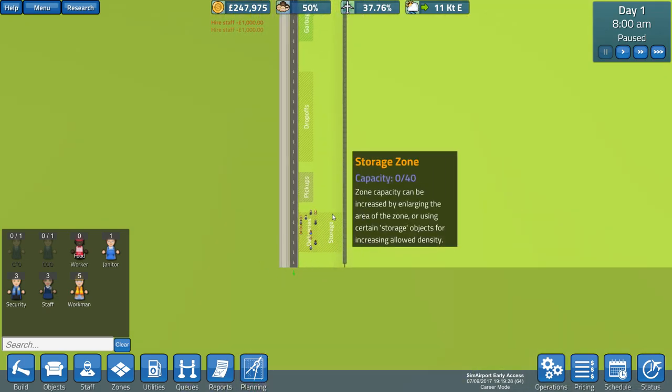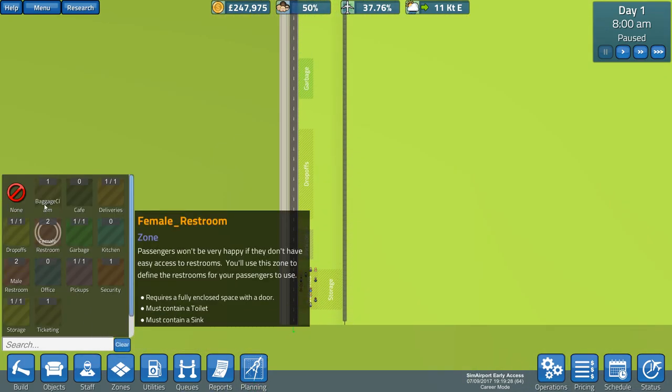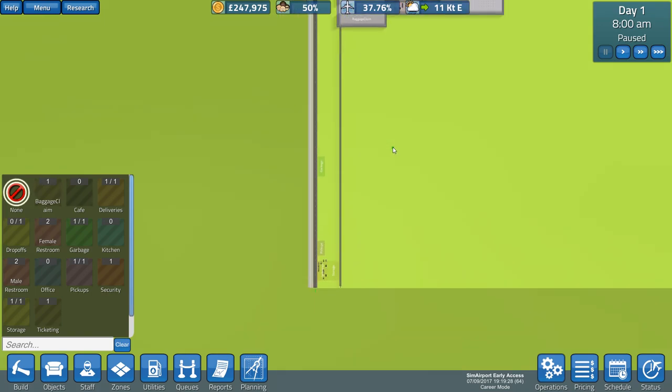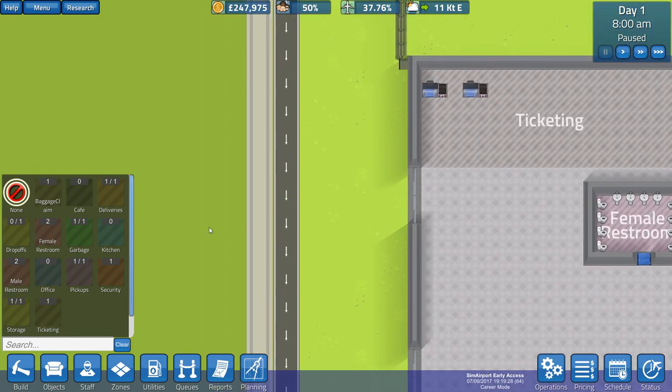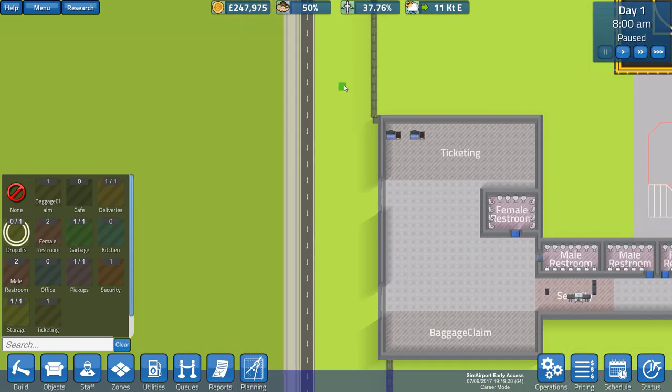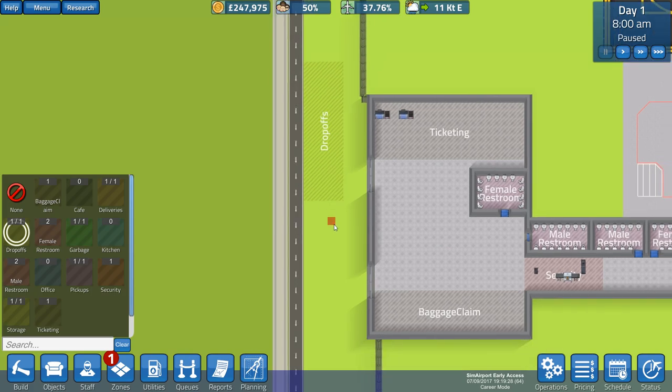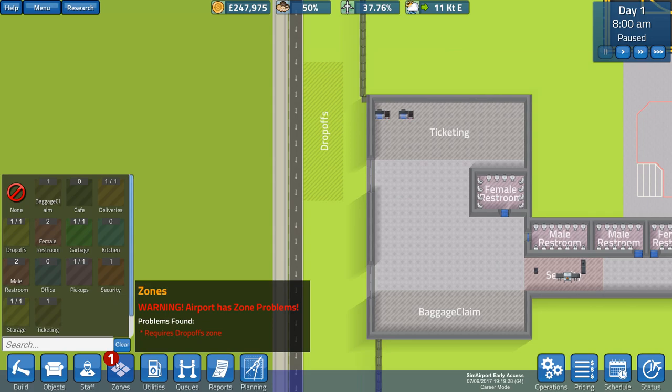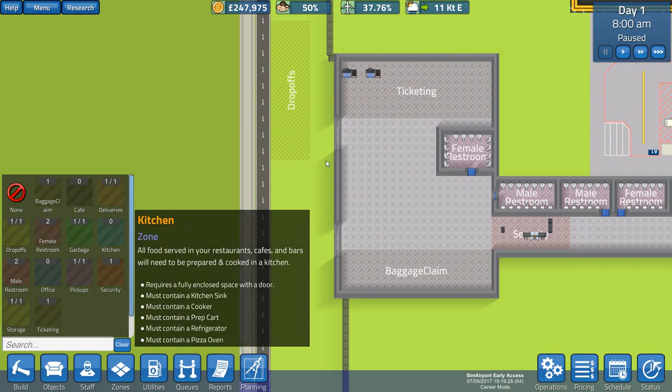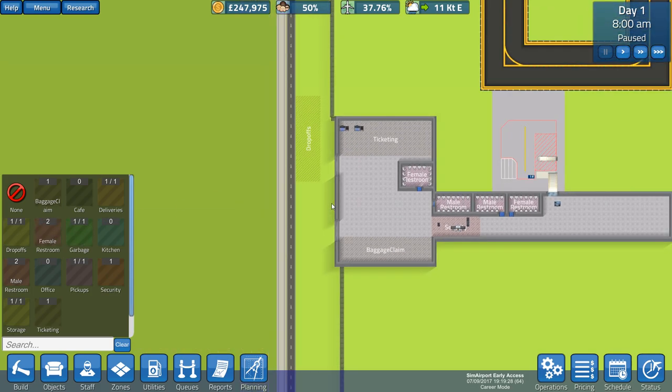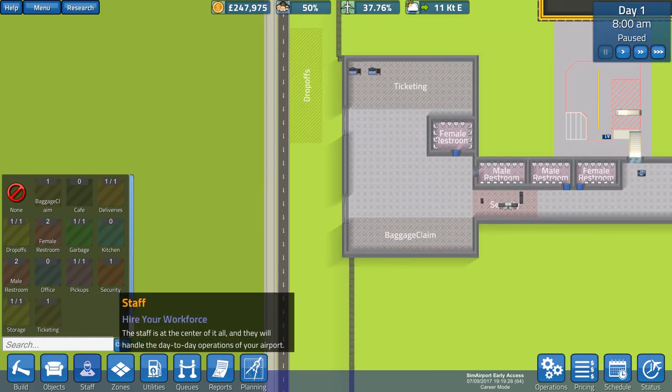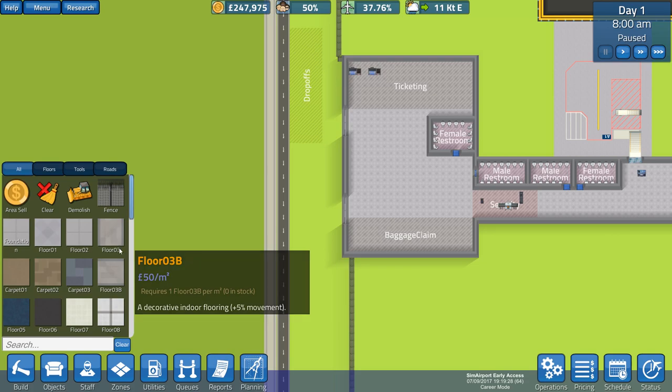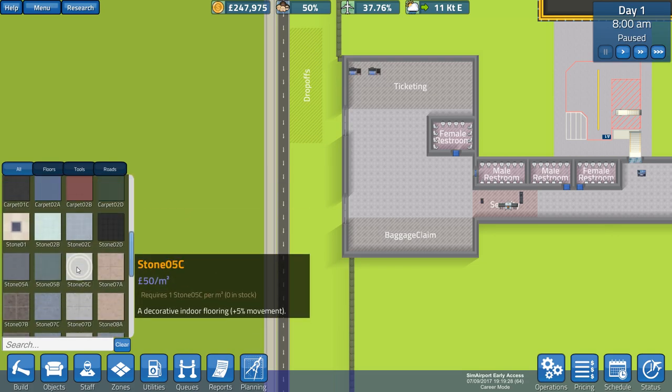Next thing is this drop-offs area. We're going to de-zone that because why do we want people being dropped off miles away from ticketing? That just makes no sense whatsoever. So what I've done to prepare for this series, I've watched a few different bits and bobs here and there. I watched a few videos and I've got a few tips.